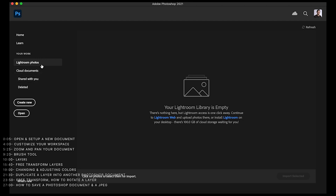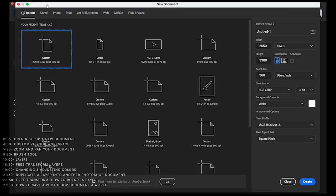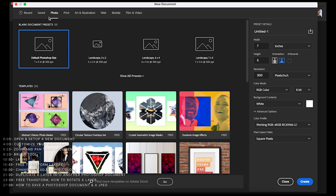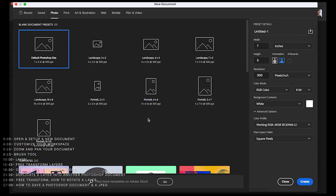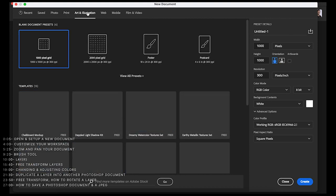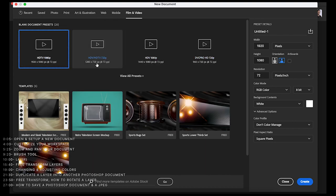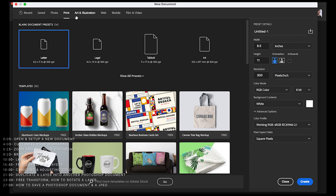You can connect it to other programs. But the Create New button is what you're probably going to want. When you press Create New, this screen should show up. The top bar divides out the kinds of documents you can use as a starting point. There are presets for Photo, Print, Art and Illustration, Web, Mobile, and Film and Video. For this demonstration, I'm going to go to Print and select 8.5 by 11 — just a standard piece of paper.